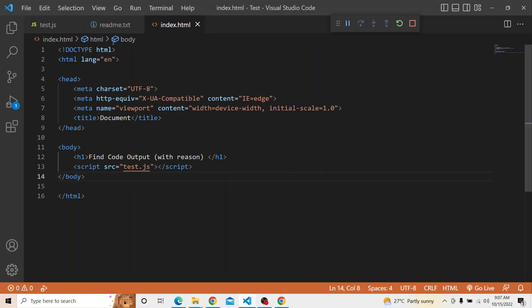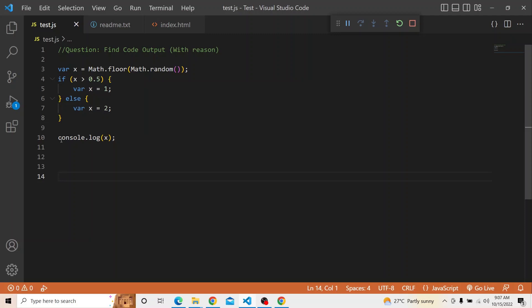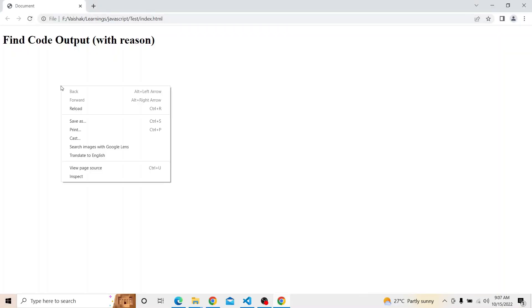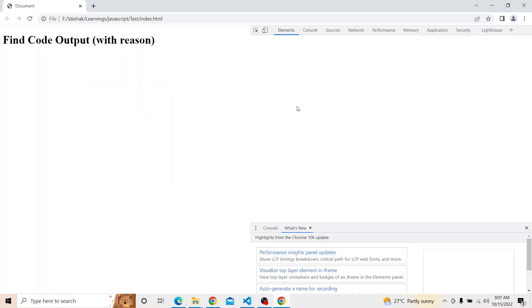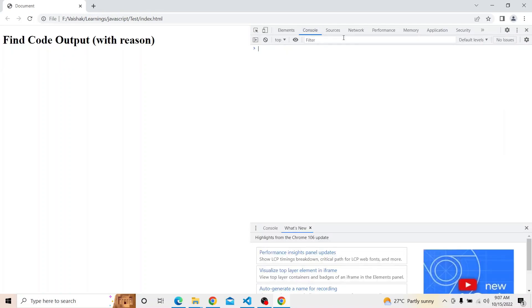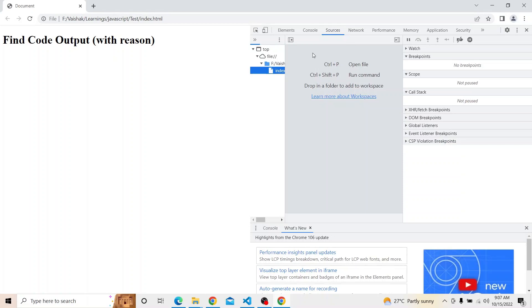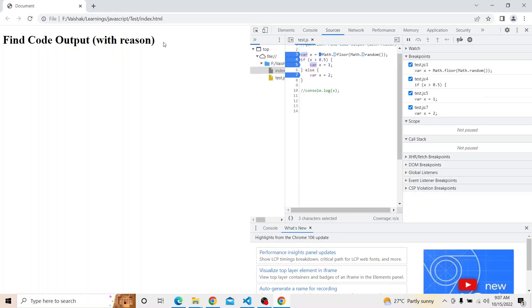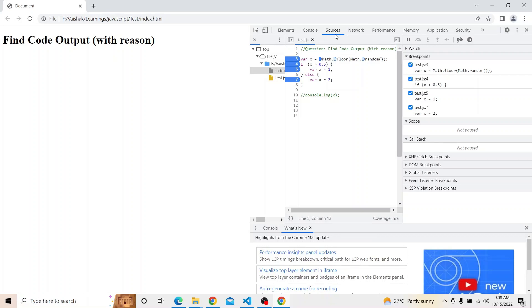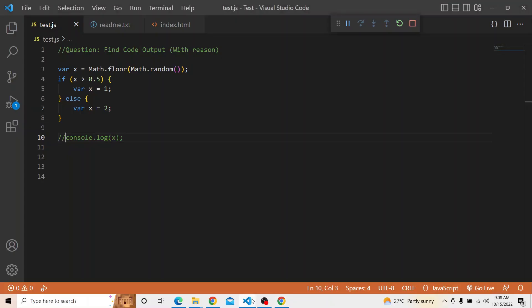Now in the code I will just comment this particular console and let me refresh the page and open the console in the browser inspect. I will also put breakpoints in the code. The script will be available in the Sources tab within the inspect panel. We will see how this code is working.